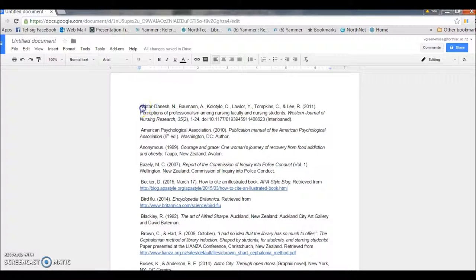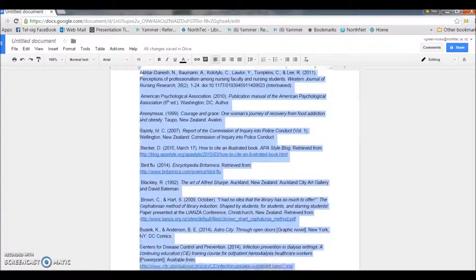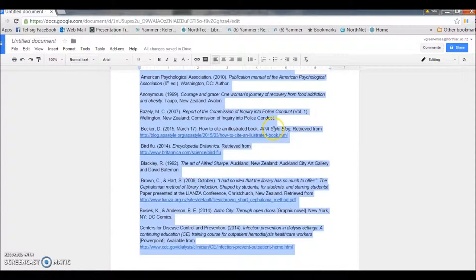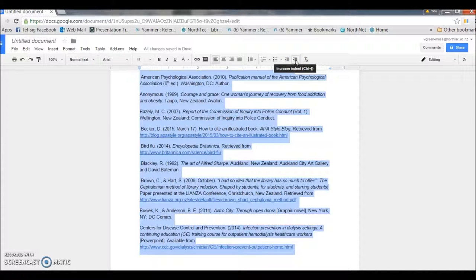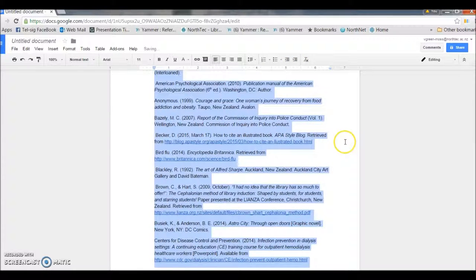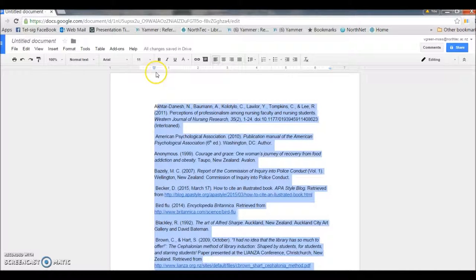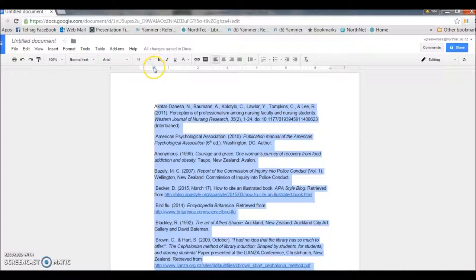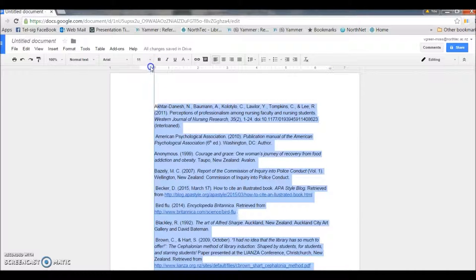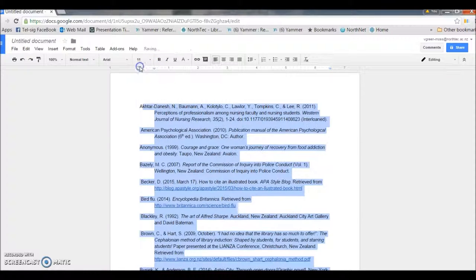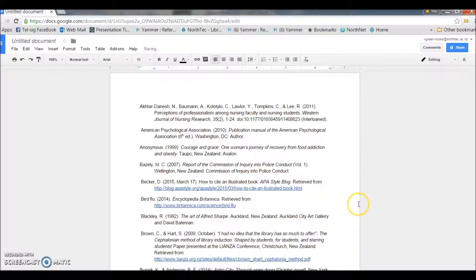Now we'll highlight everything and move them all over by increasing the indent. Now we're going to take the first line back by moving that little rectangle that's over the triangle, the first line indent. There they are, done.